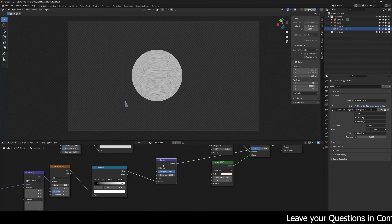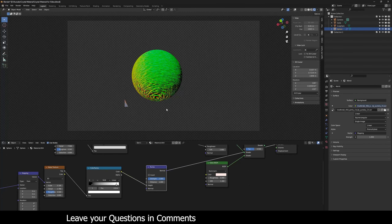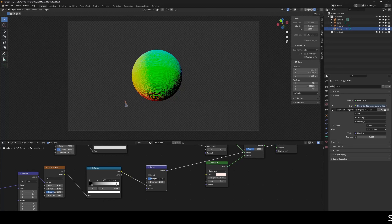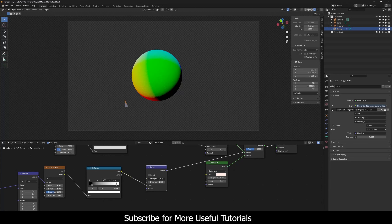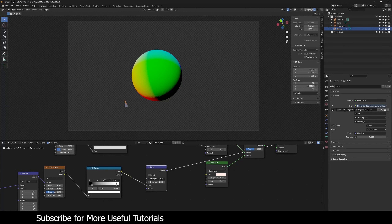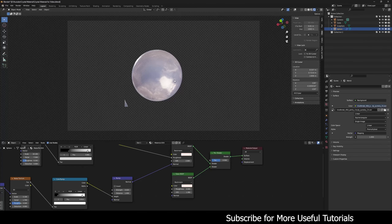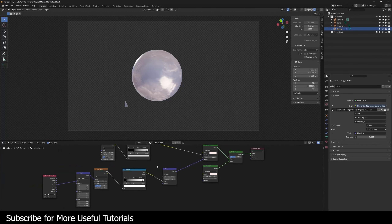I'll plug the Color Ramp output into the Height input of the Bump node — not into the Normal. I'm going to decrease its strength because right now it's too strong; around 0.01 to 0.02 looks fine. It has a subtle effect. Let me connect this to the main shader's Normal input. It gets a little bumpy and helps break up the reflection — I like that result.